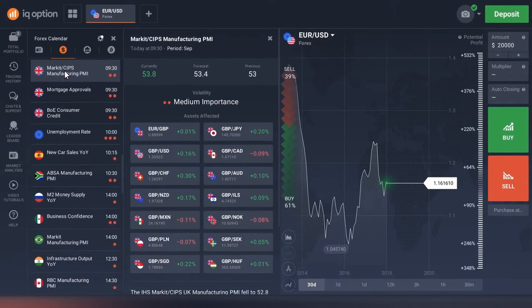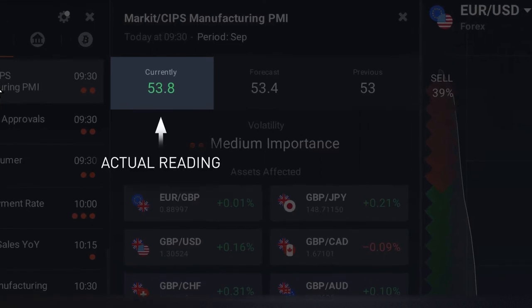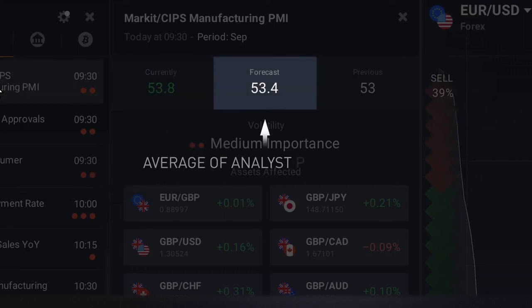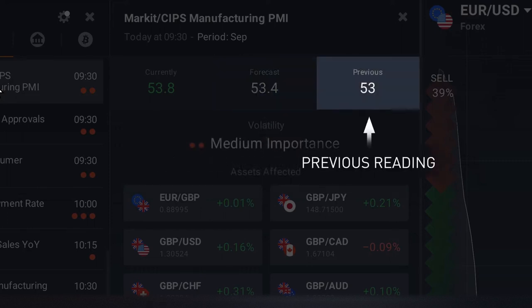Just below it, you can see three values: currently, forecast, and previous. 'Currently' means the actual reading — it appears at the time of the release. If a report has not been released yet, this field is empty. 'Forecast' reflects the average of analyst predictions before the news release. 'Previous' is the value published in the previous release.